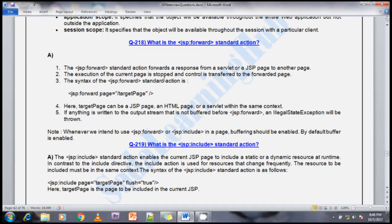The next question is: what is the jsp:forward standard action tag? The jsp:forward tag forwards the response from a servlet or JSP page to another page. Whenever we need to forward the response, we can use the jsp:forward tag. The execution of the current page is stopped and control is transferred to the forwarded page.